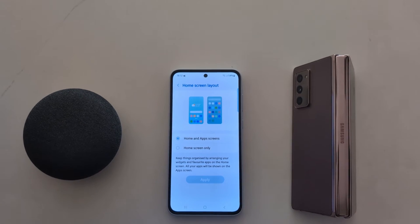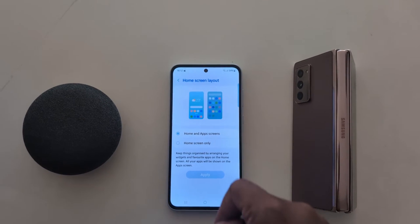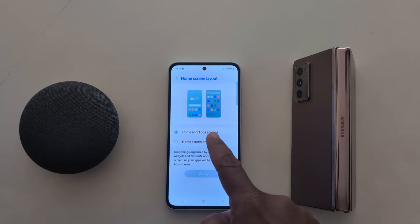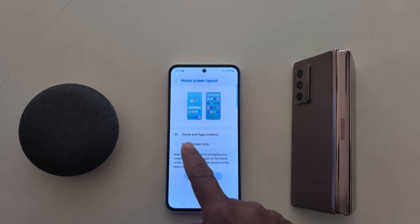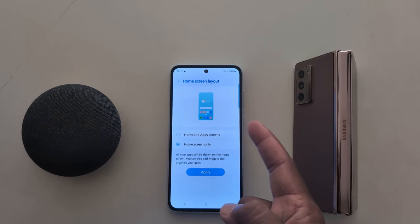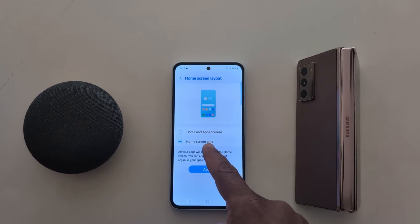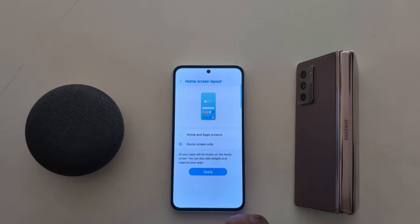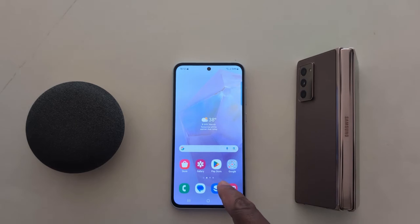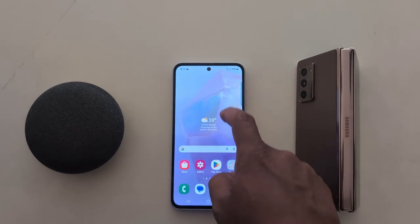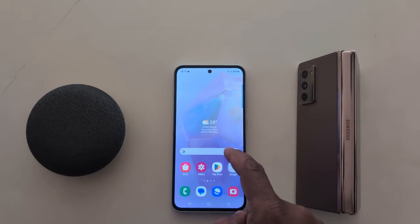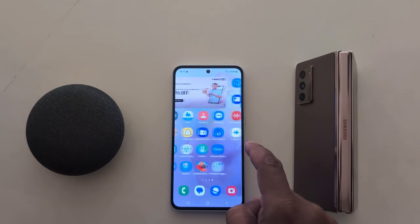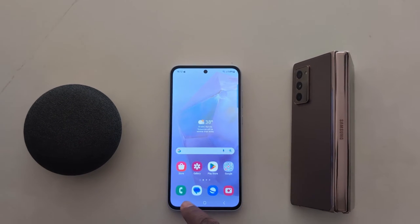First you can see home screen layout. Here you can choose the home screen layout from home and app screen or home screen only. When you choose home screen only, tap on apply.